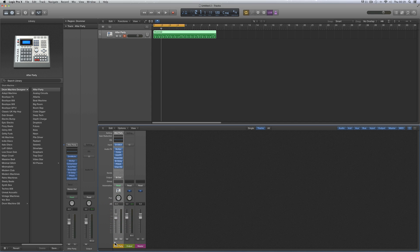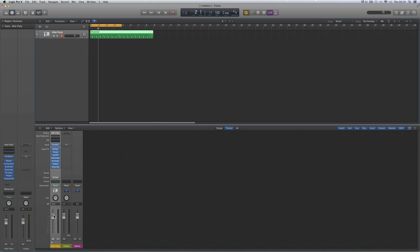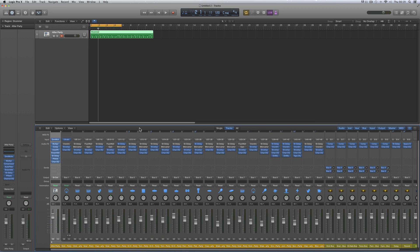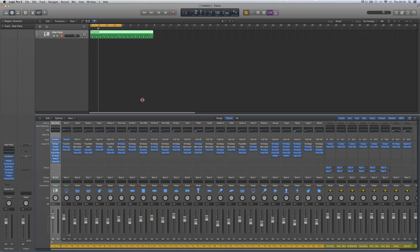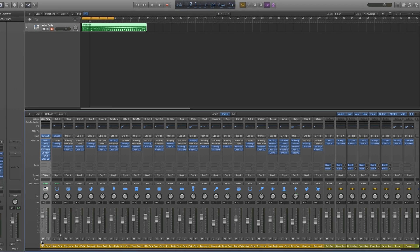Let's open up this UltraBeat drum machine stack inside this Drum Machine Designer main channel. And there it is — your UltraBeat drum machine stack inside the Drum Machine Designer main channel.